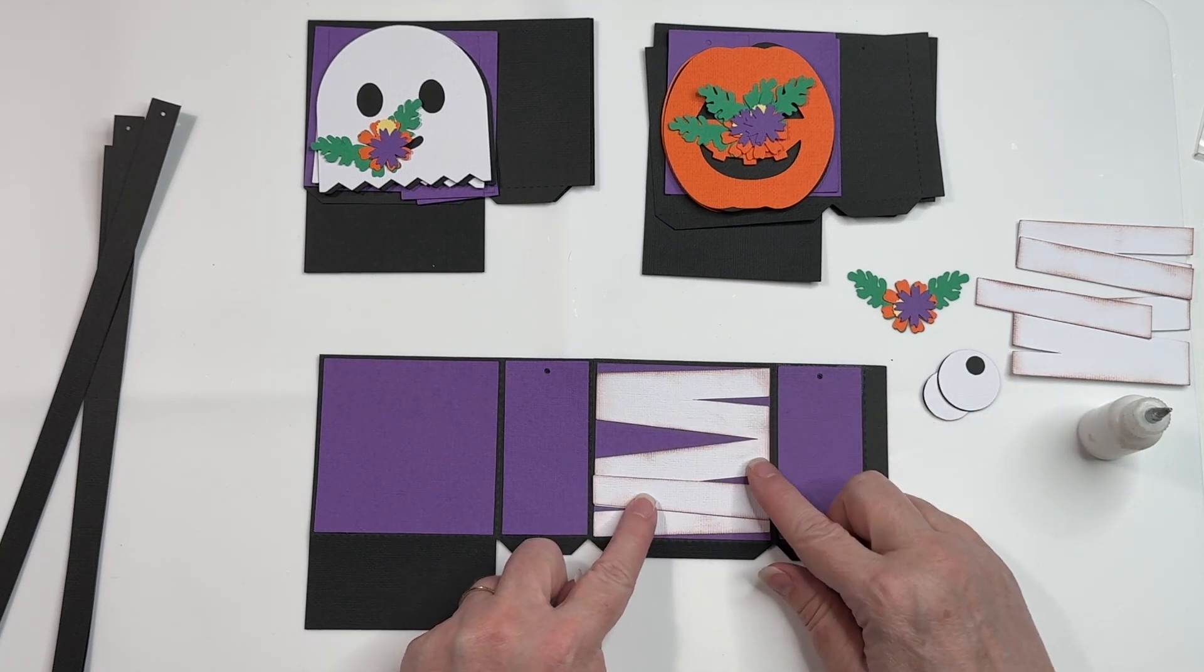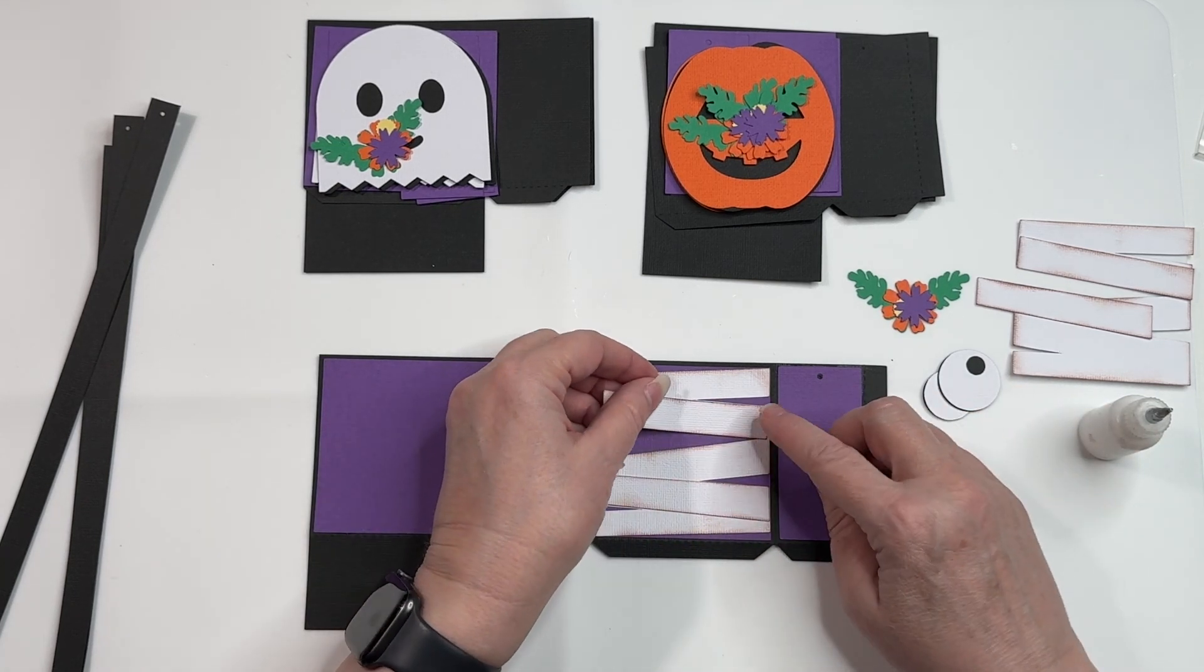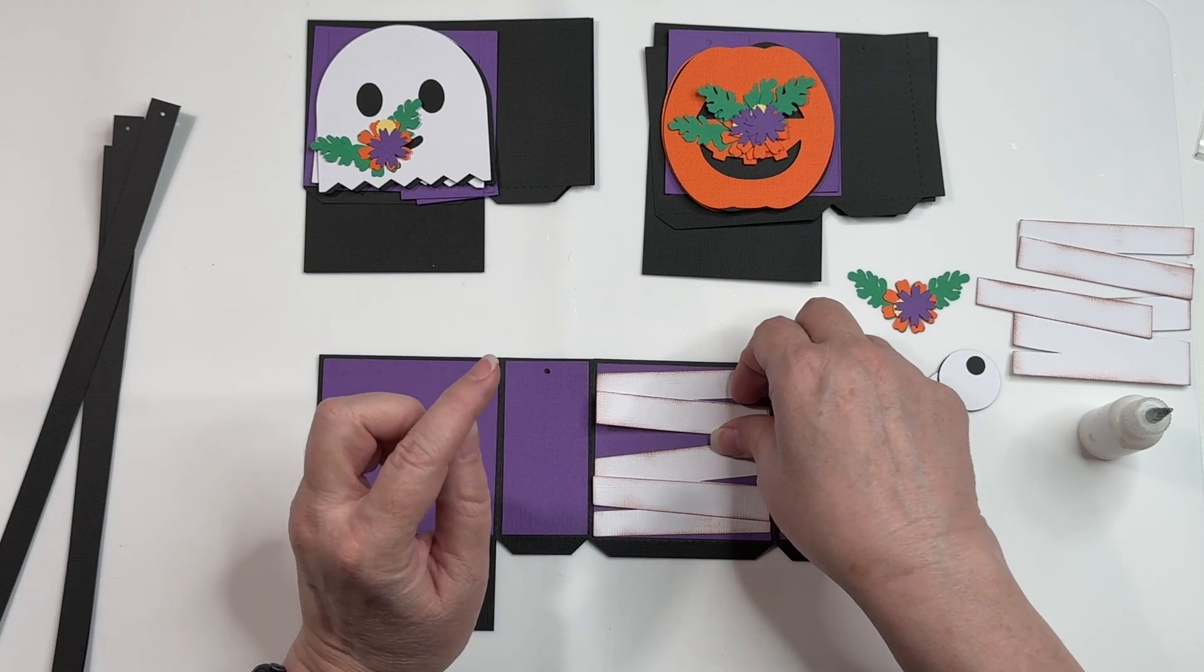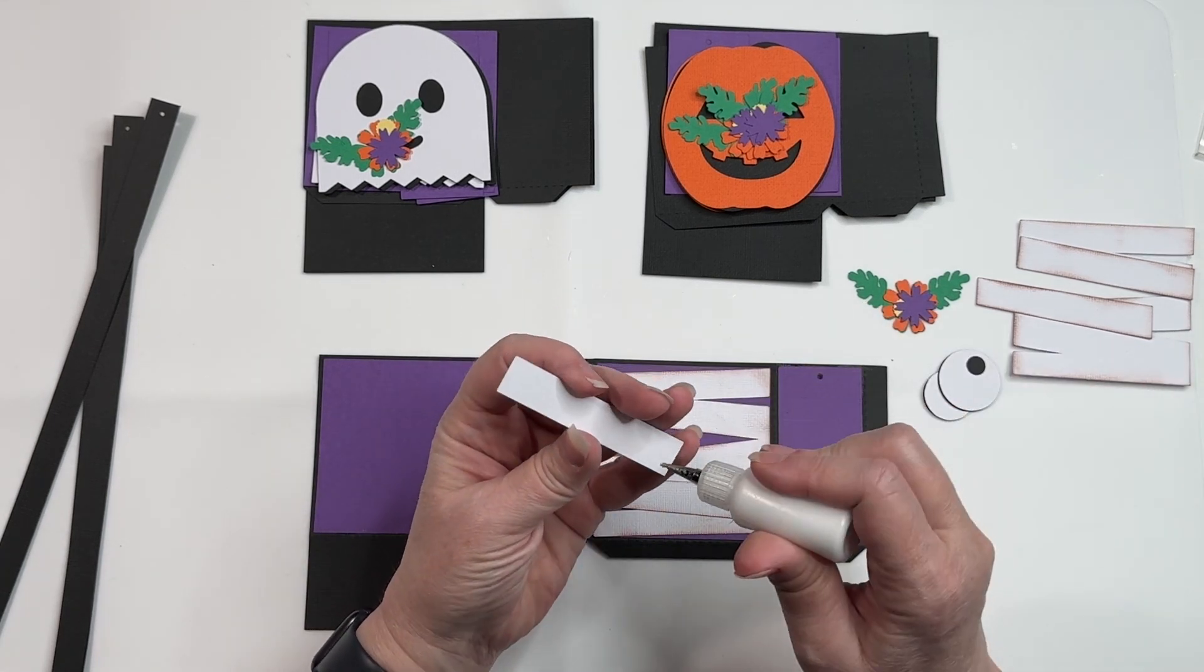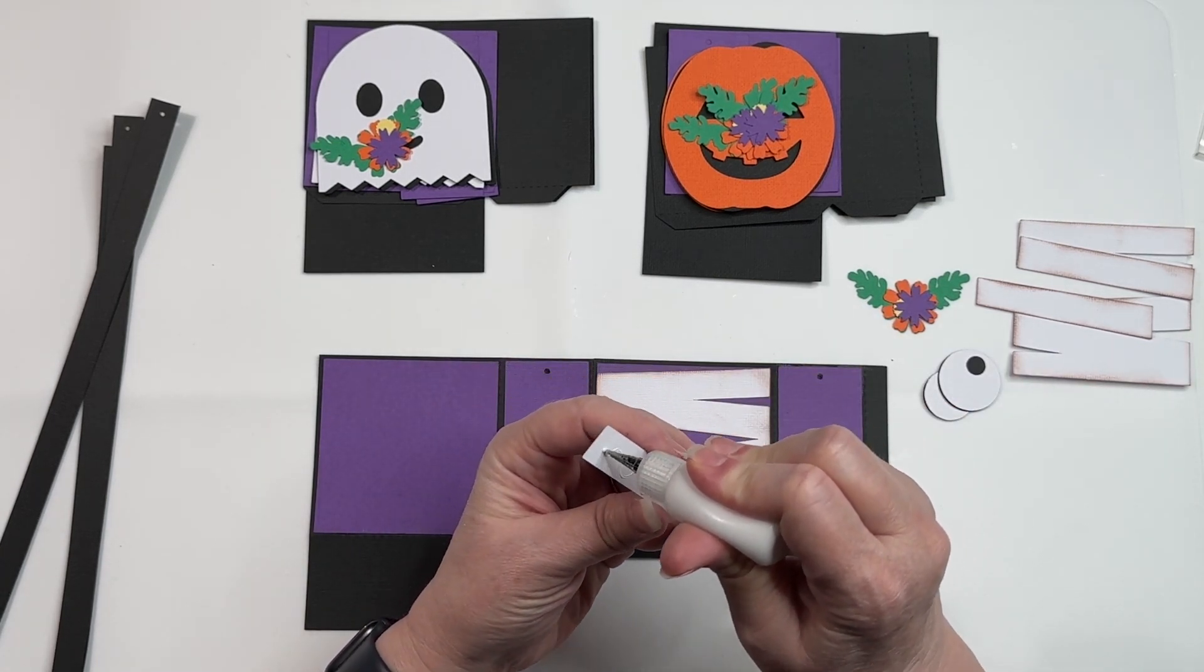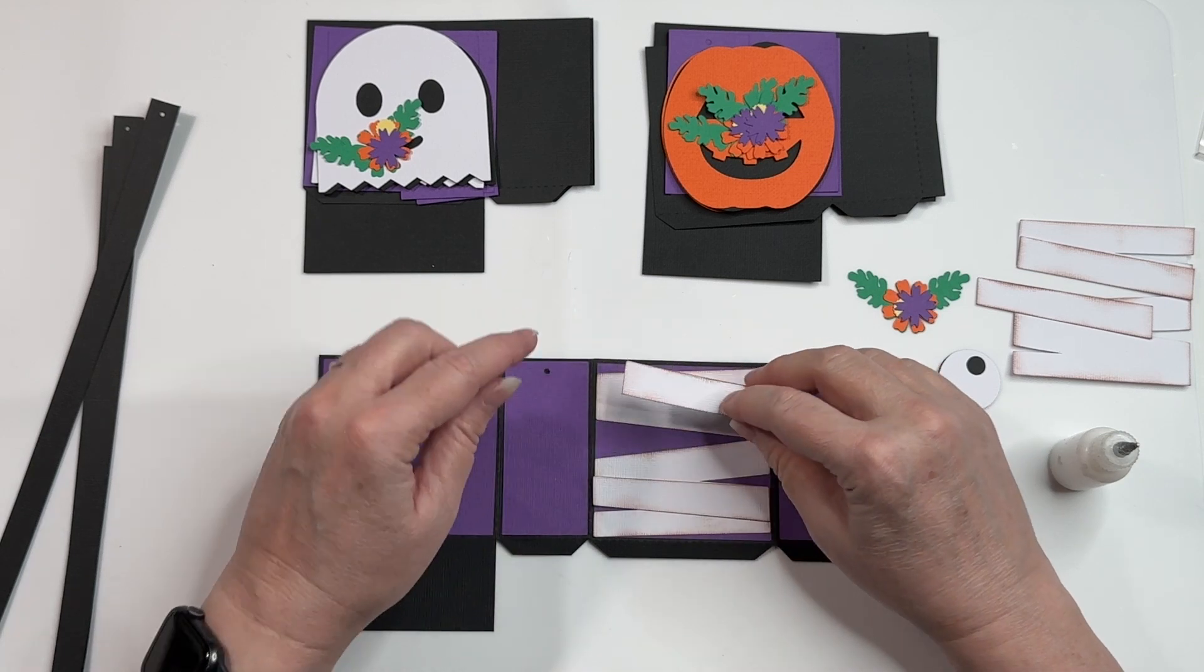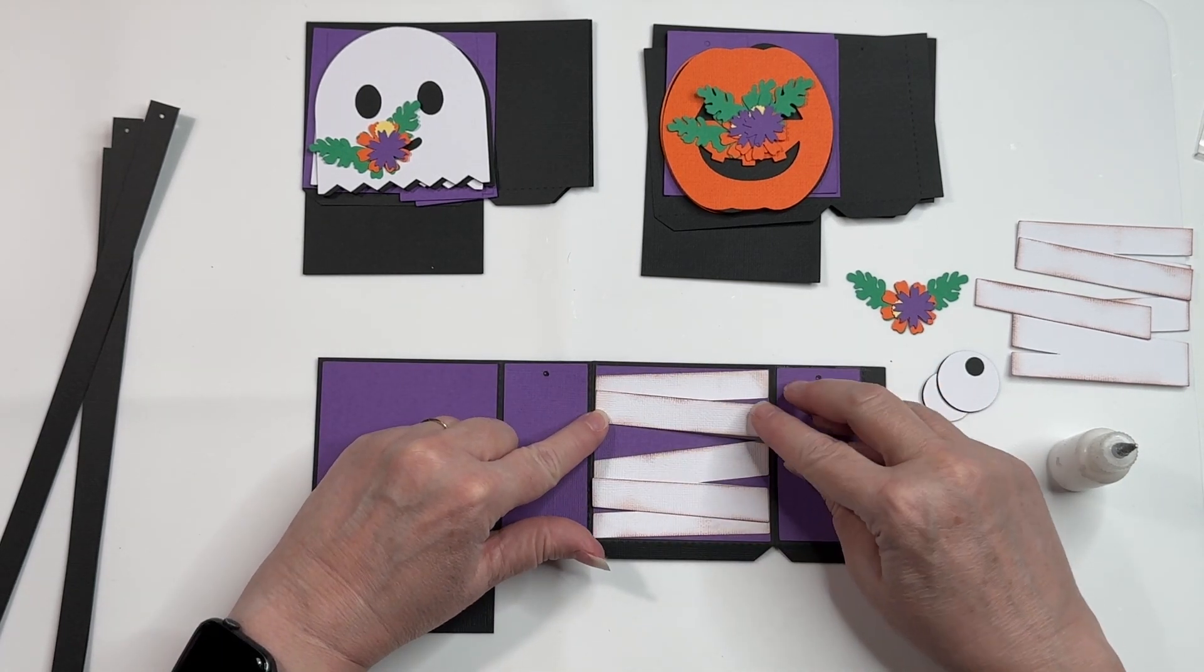And one goes here and one goes there, okay? This just adds a little bit more dimension to your project.